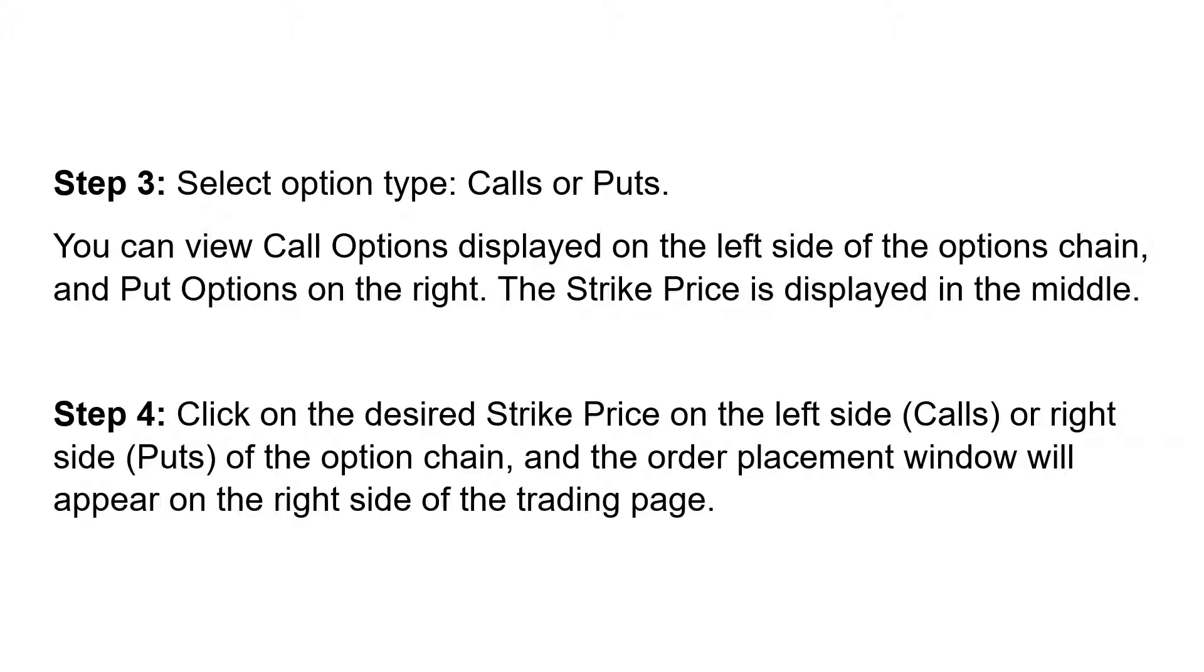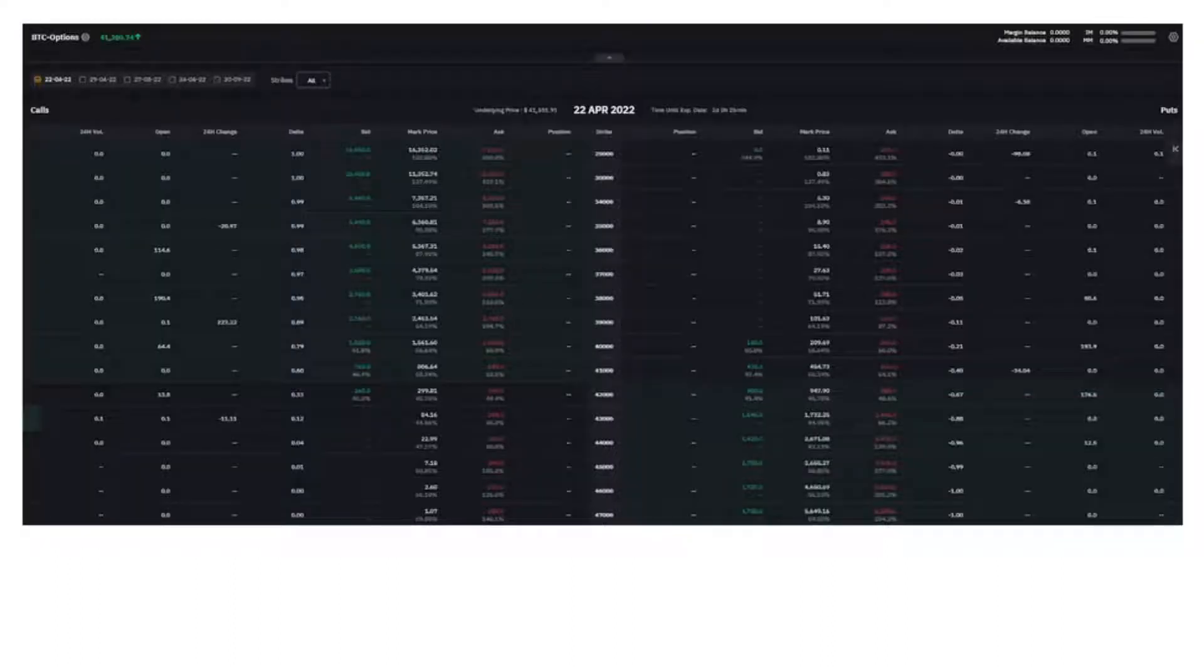Calls refers to buying an option and puts refers to selling an option. Step 4: Click on the desired strike price on the left side (calls) or right side (puts) of the option chain, and the order placement window will appear on the right side of the trading page.